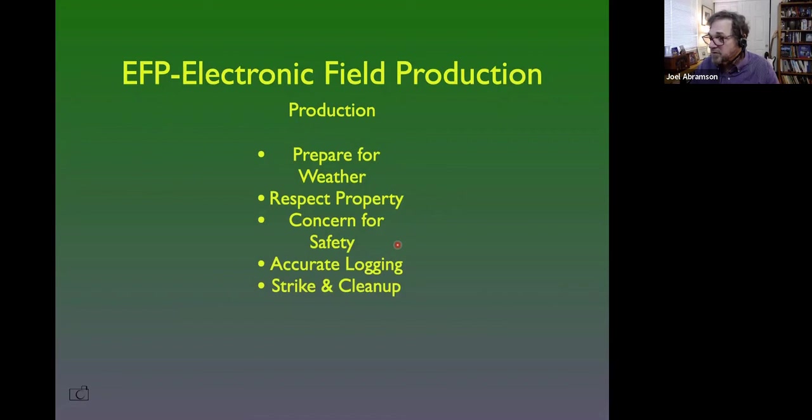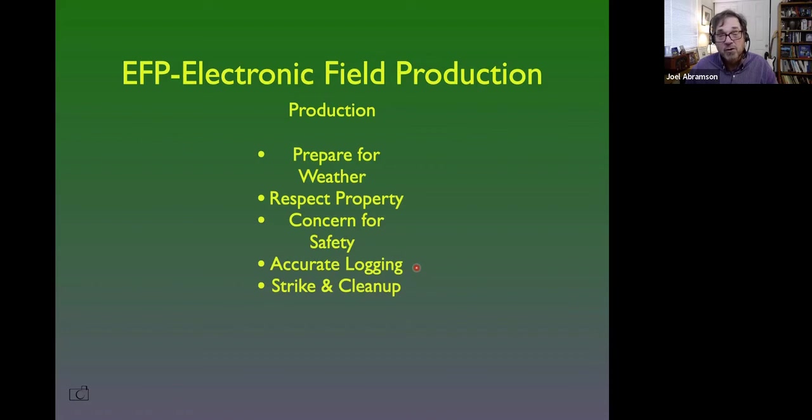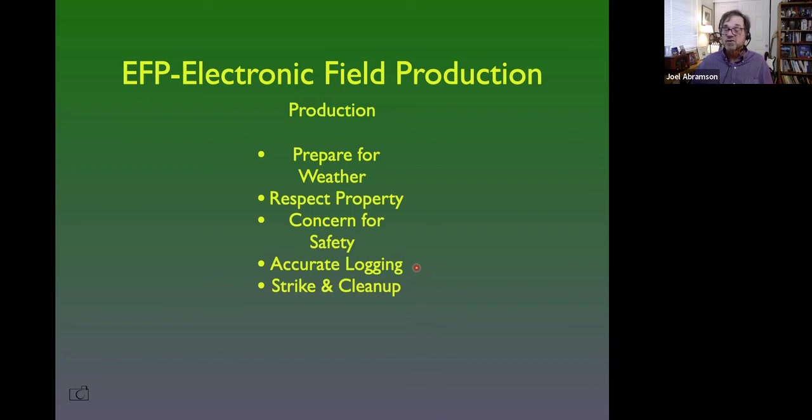Take notes. You need accurate logging because somewhere along the line somebody may say you can get your electrical over here, and then somebody who runs the property goes 'why are you plugged in over there?' and you want to go through your notes and say 'so and so who runs the property said I could.' You're going to have those kinds of issues. So you need somebody taking notes, writing down where things have gone, who's giving you permission for what, why you made certain decisions. And of course you've got to strike and clean up when you're done.